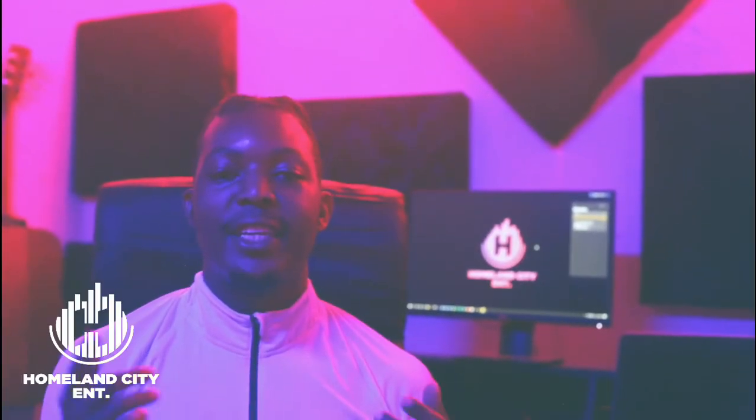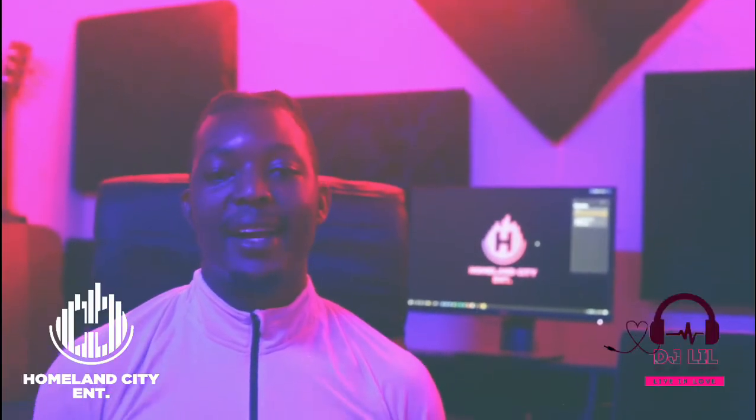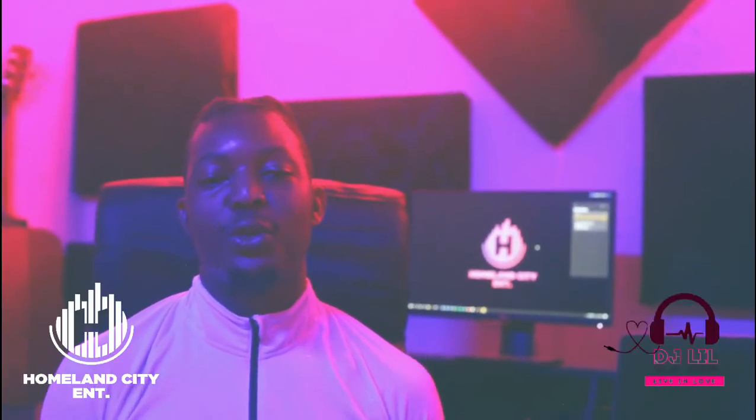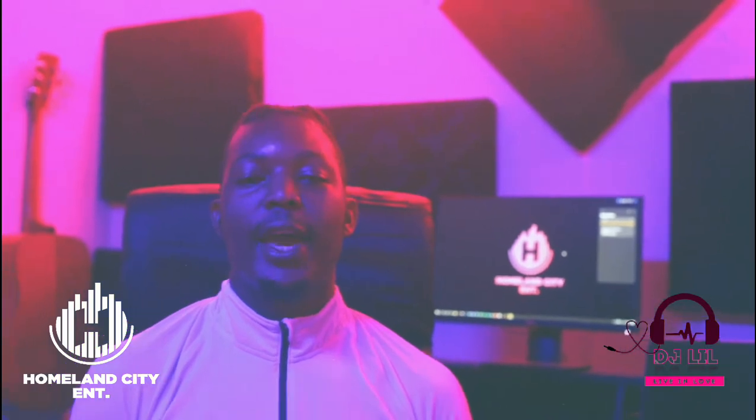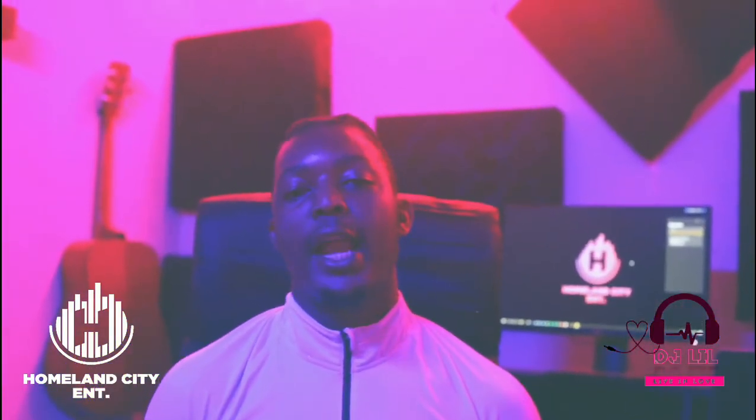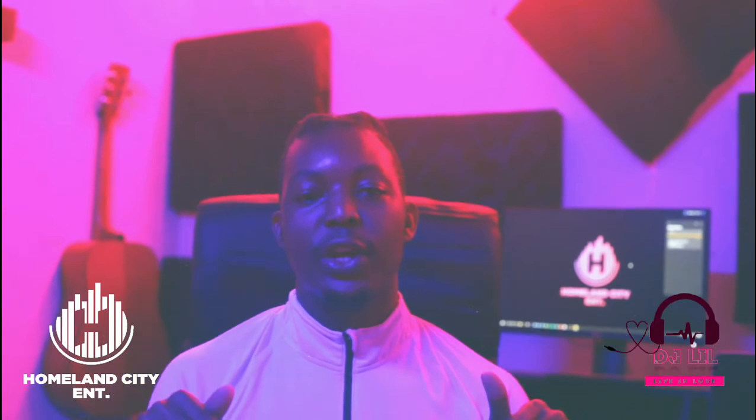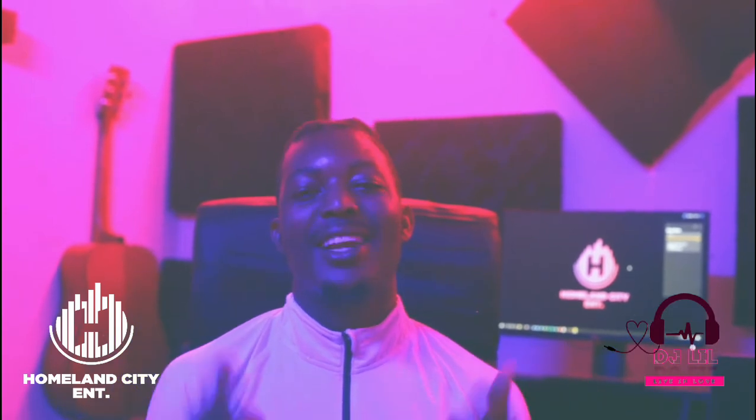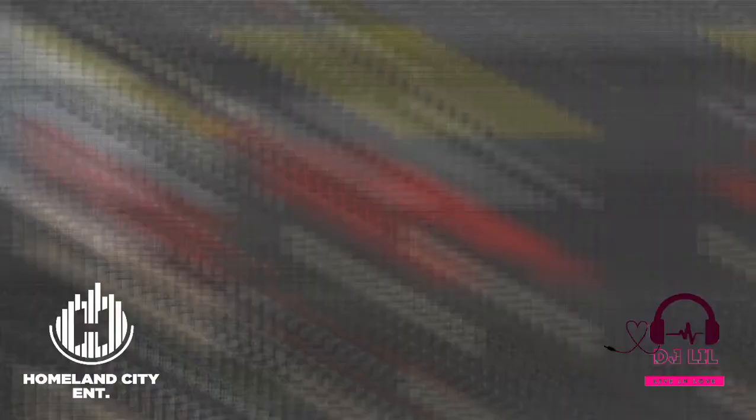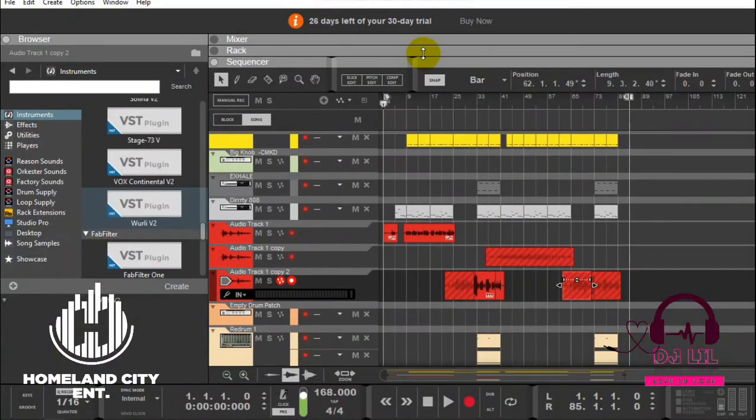What is up you guys, it's your boy DJ Leo back again with another tutorial. Today I'm going to talk about group channels in Reason, so let's get to it. Group channels, like I said in my previous one about Cubase, are channels that you want to put your related things together.